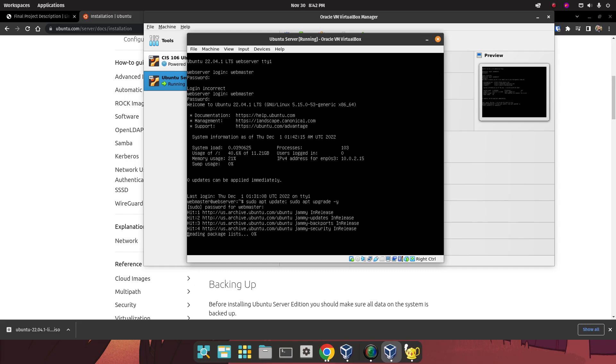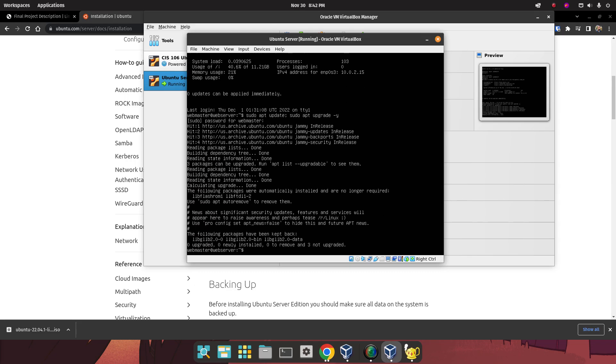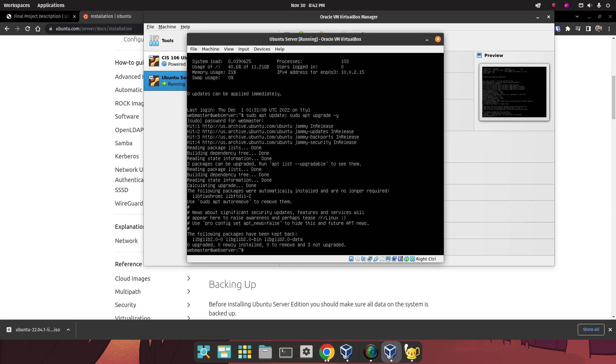Type our password one more time. And that update is going to take a little bit. In my case, it won't, because I already did the update, again, to keep the video short. But in your case, it's going to take a little bit, about 10 minutes. Once the update is done, you can turn this virtual machine off by using the command shutdown now.